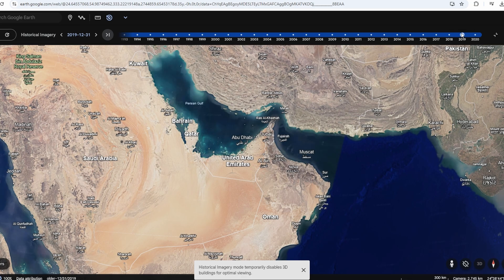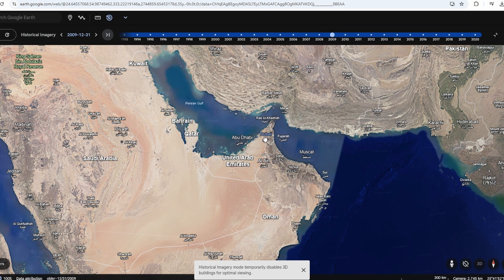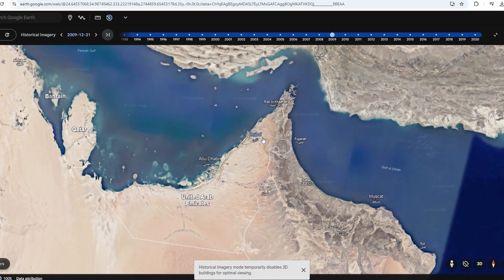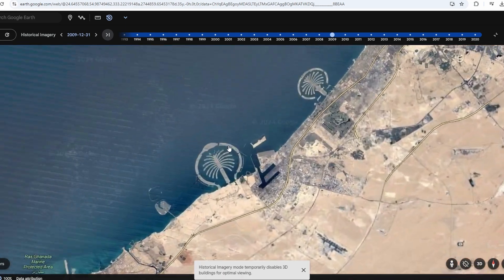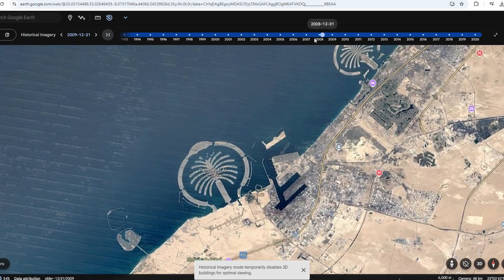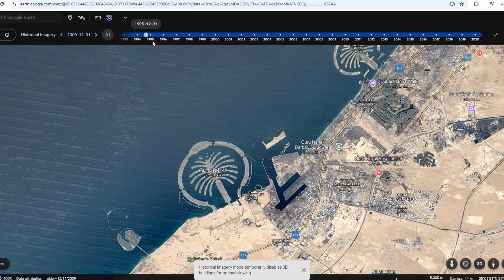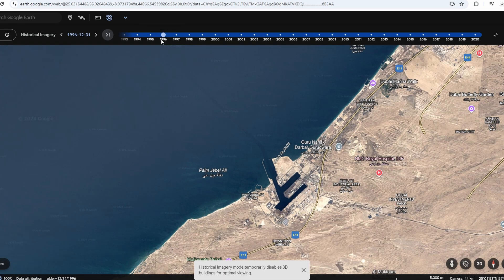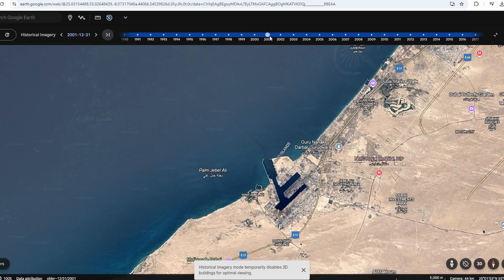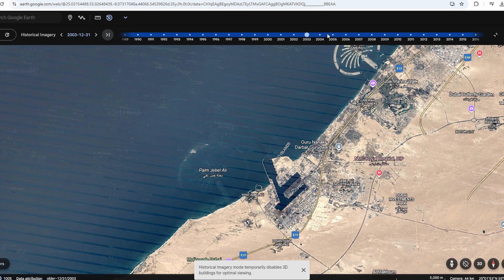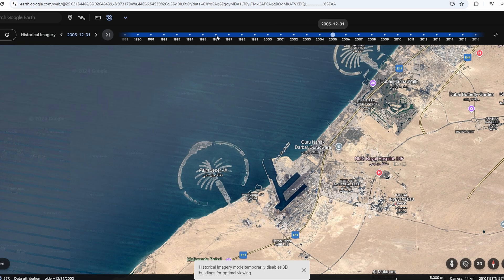One of the recent updates is the improved interface for the Historical Imagery slider, making it smoother and more intuitive to navigate through time. You can now zoom in on specific locations and use the slider to scroll through the available years, which typically ranges from 1984 to the present.